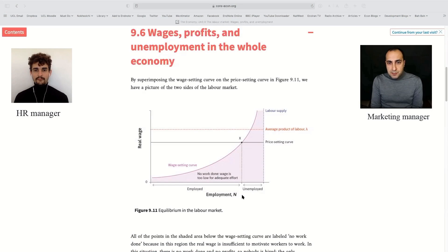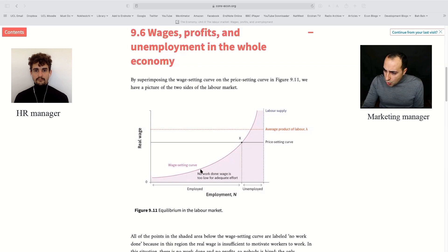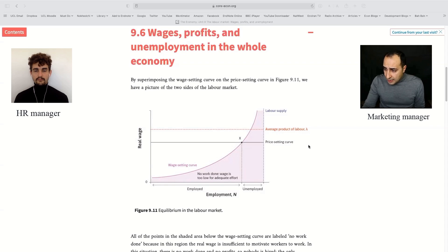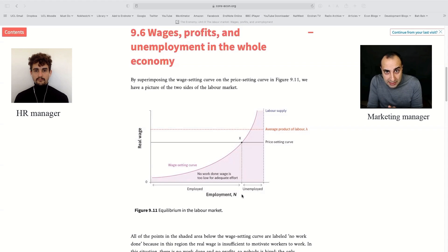Let's go to section 9.6: wages, profit, and unemployment in the economy as a whole. The labor market reaches equilibrium when the real wage that keeps workers motivated matches the real wage that maximizes profit for shareholders. In the graph, the wage-setting curve and the price-setting line intersect at the equilibrium level of employment, represented by X. Whenever the economy deviates from this level, it will return to it over time.